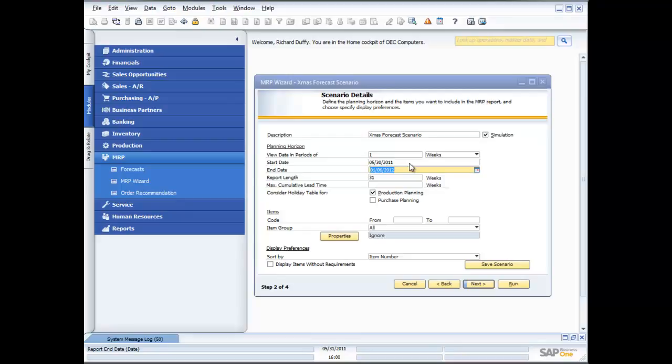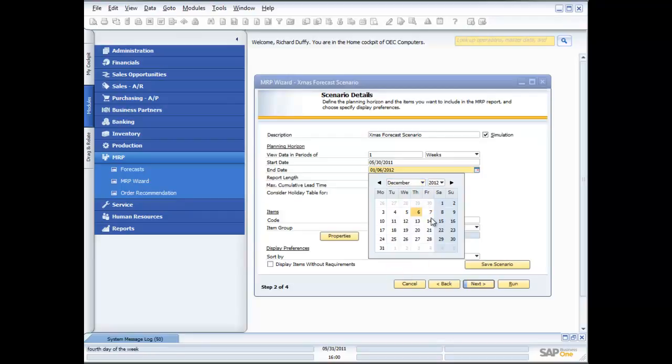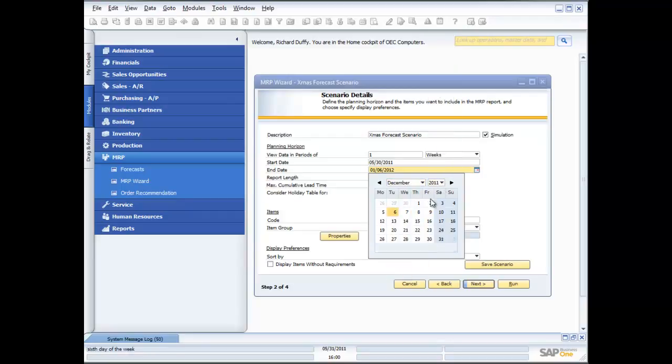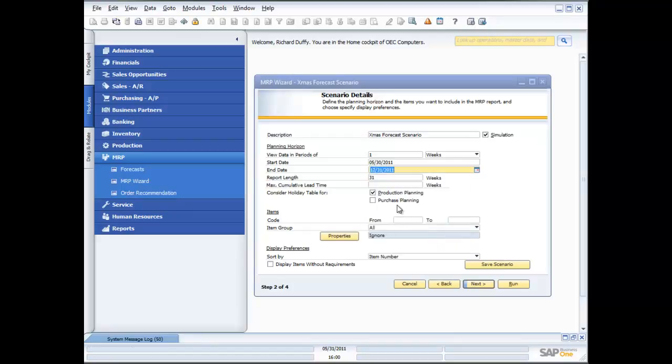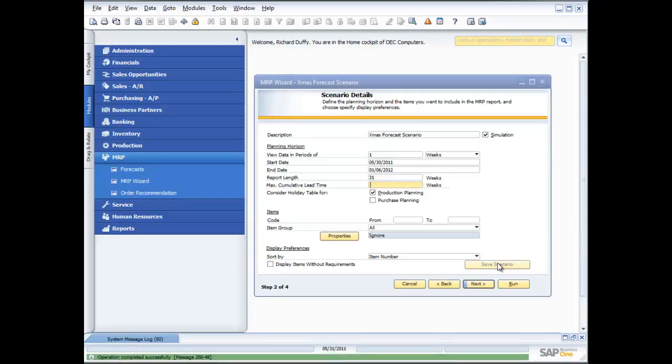And then I'm going to change my ending date again. I'm going to just dive out here and look at December of 2011. And I'm going to set it to December the 31st. Again, it's just double checking and saying that's how long we're looking at in our scenario. And I've got my maximum cumulative lead time. Again, I can specify that. In this case, I'm now going to save my scenario and our scenario is now saved in there.